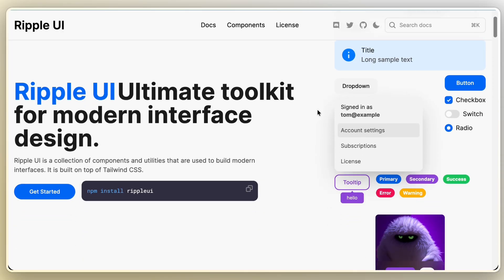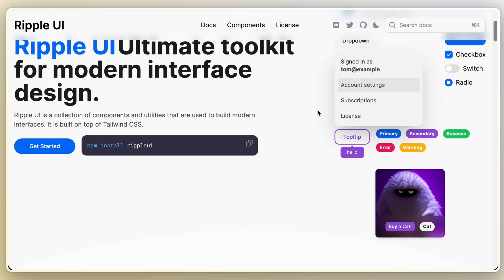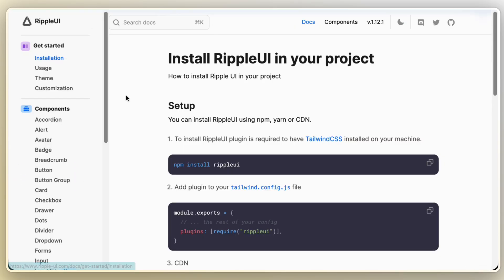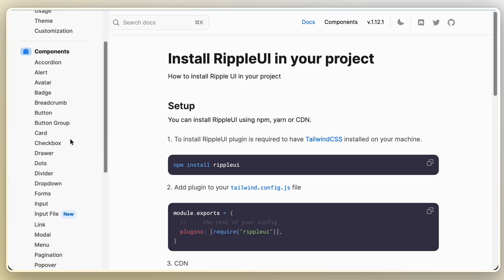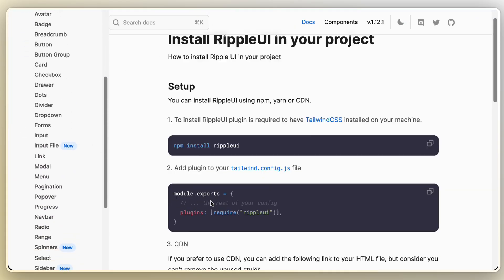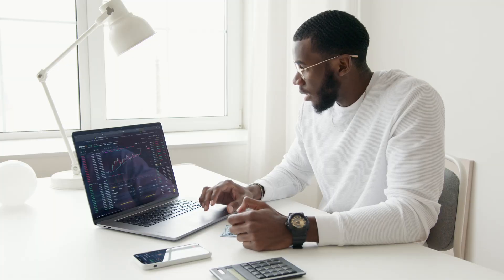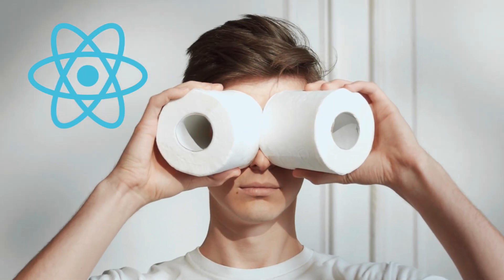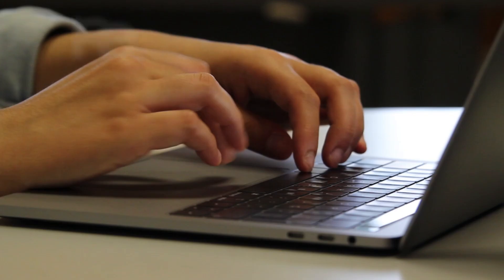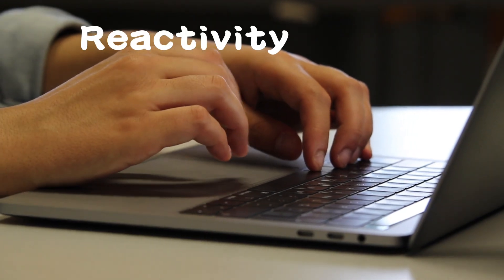React isn't dead, but it finally has some real competition. This is Ripple, the new UI framework everyone's talking about, and for a good reason.